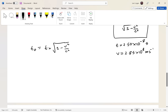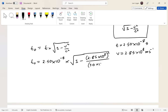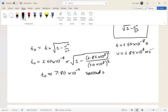Plugging in: t₀ equals 2.5 times 10 to the negative 8, multiplied by the square root of 1 minus (2.85 times 10 to the 8)² over (3.0 times 10 to the 8)². Put that in your calculator and you get 7.80 times 10 to the negative 9 seconds. It's okay if you're in that ballpark — answers may vary slightly depending on rounding.